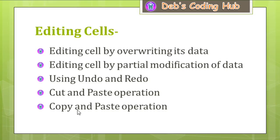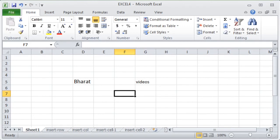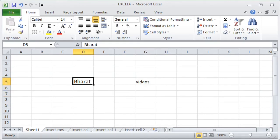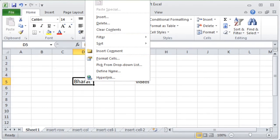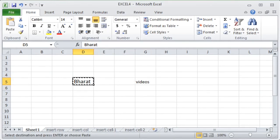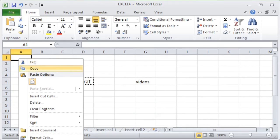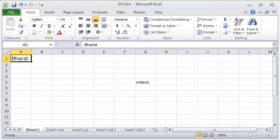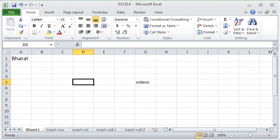The next operation is cut and paste. Cut and paste is performed in sequence — a cut is always followed by a paste. To move the data 'Bharat' from cell D5 to cell A1, I select D5, right-click and choose Cut from the shortcut menu. Then I right-click on A1 and choose Paste. The data is now moved from D5 to A1.